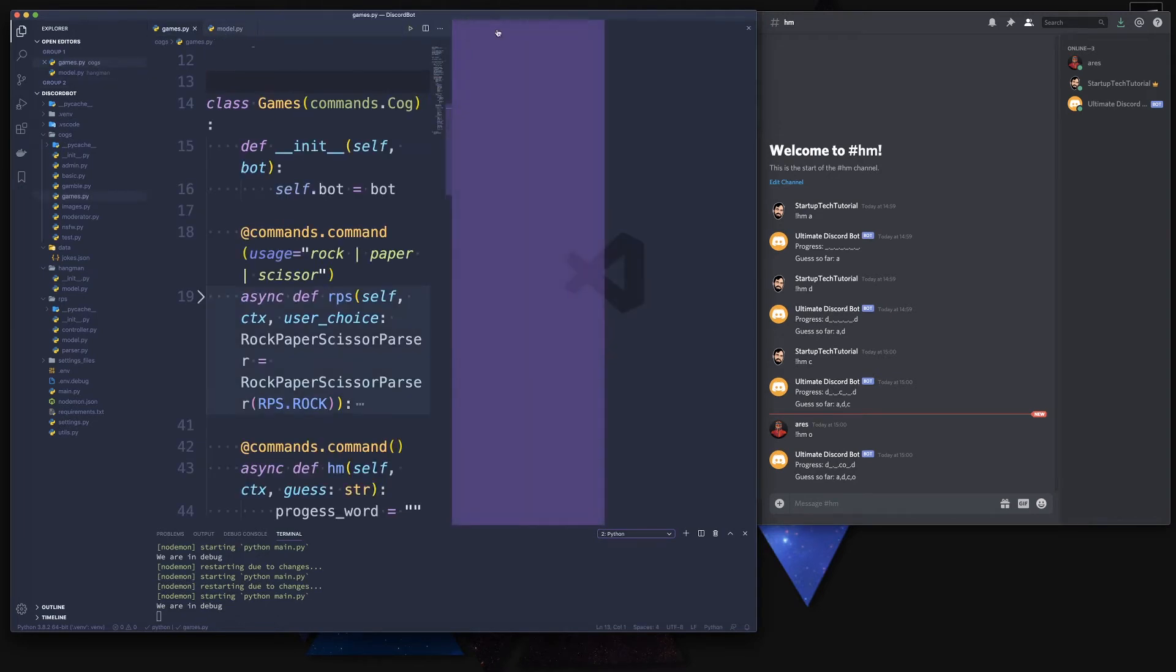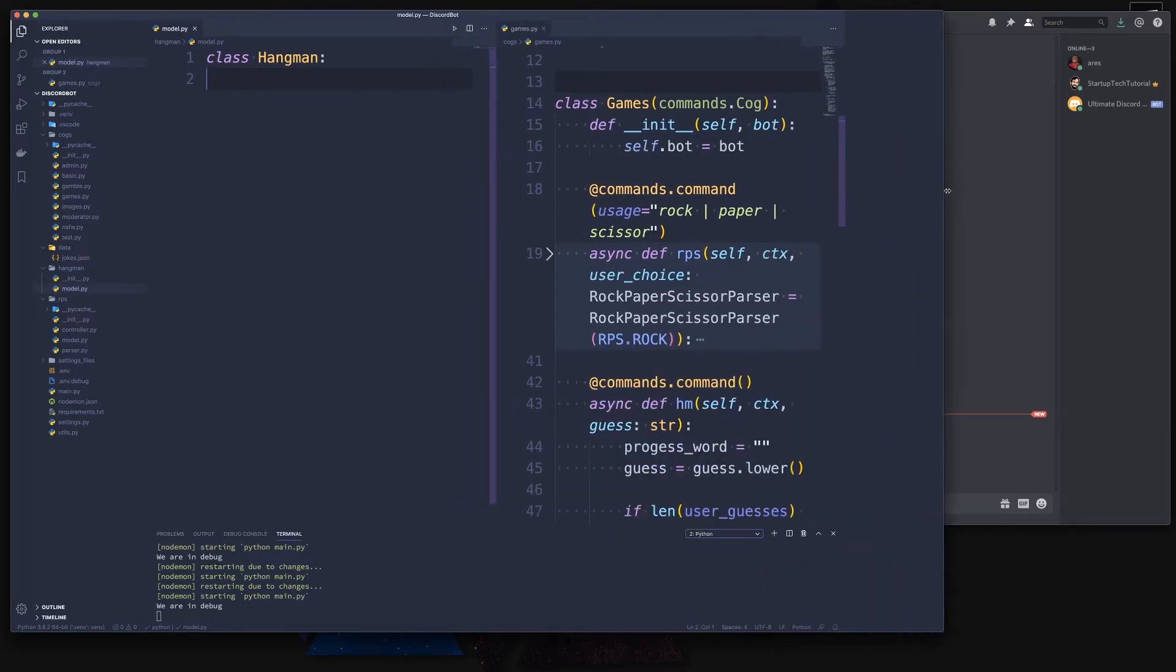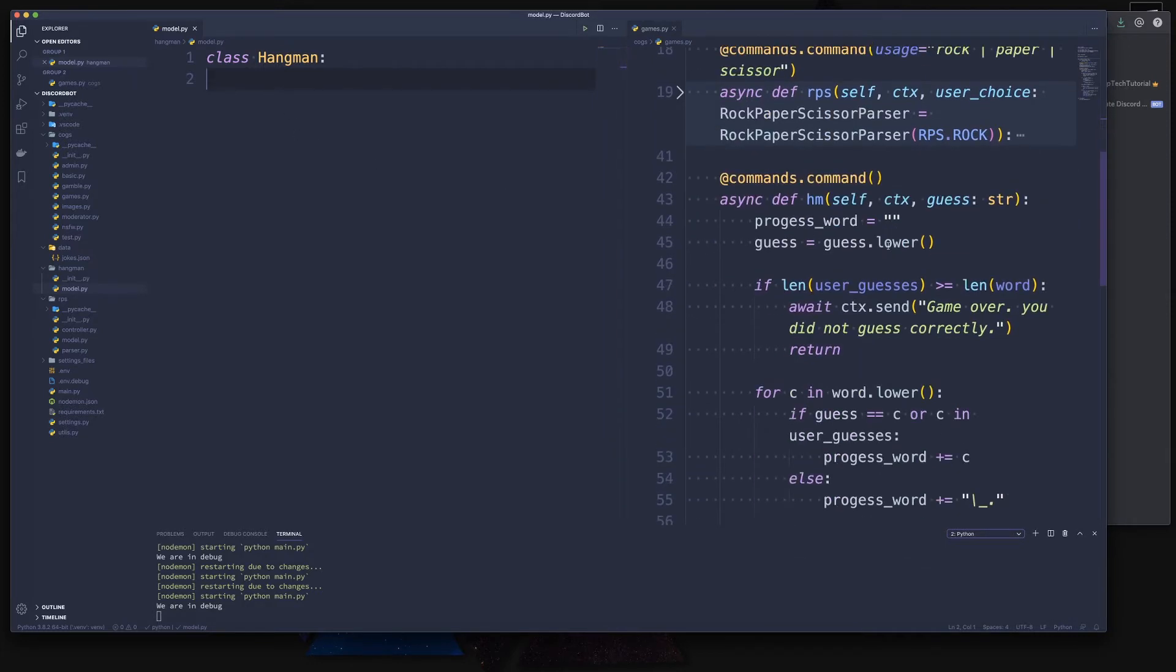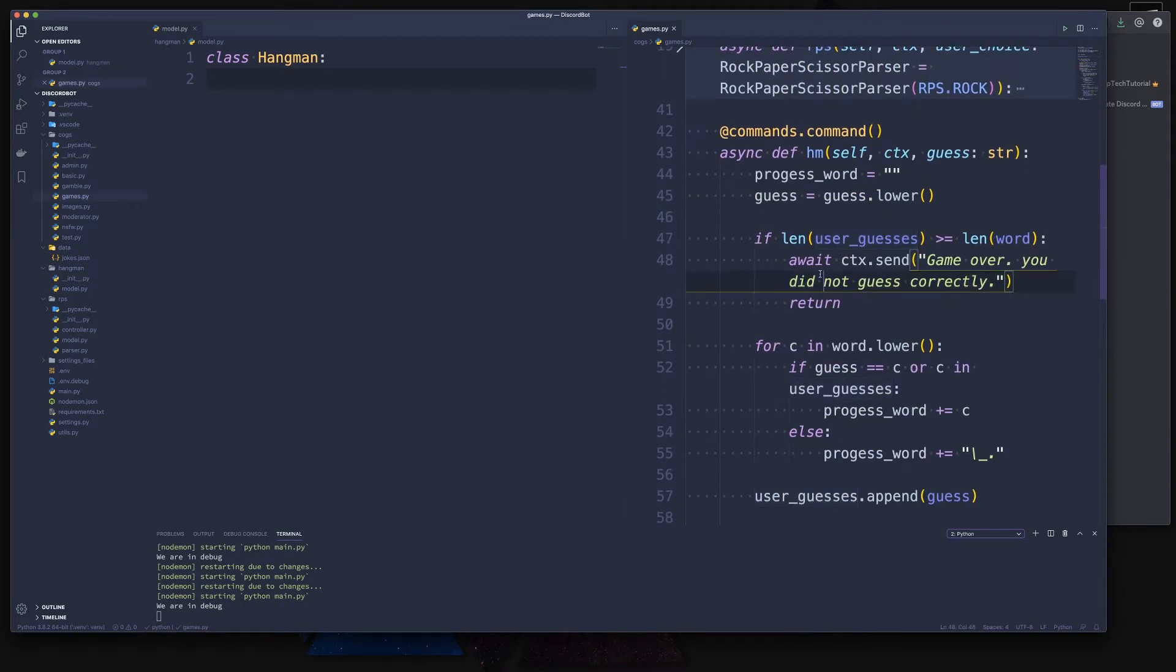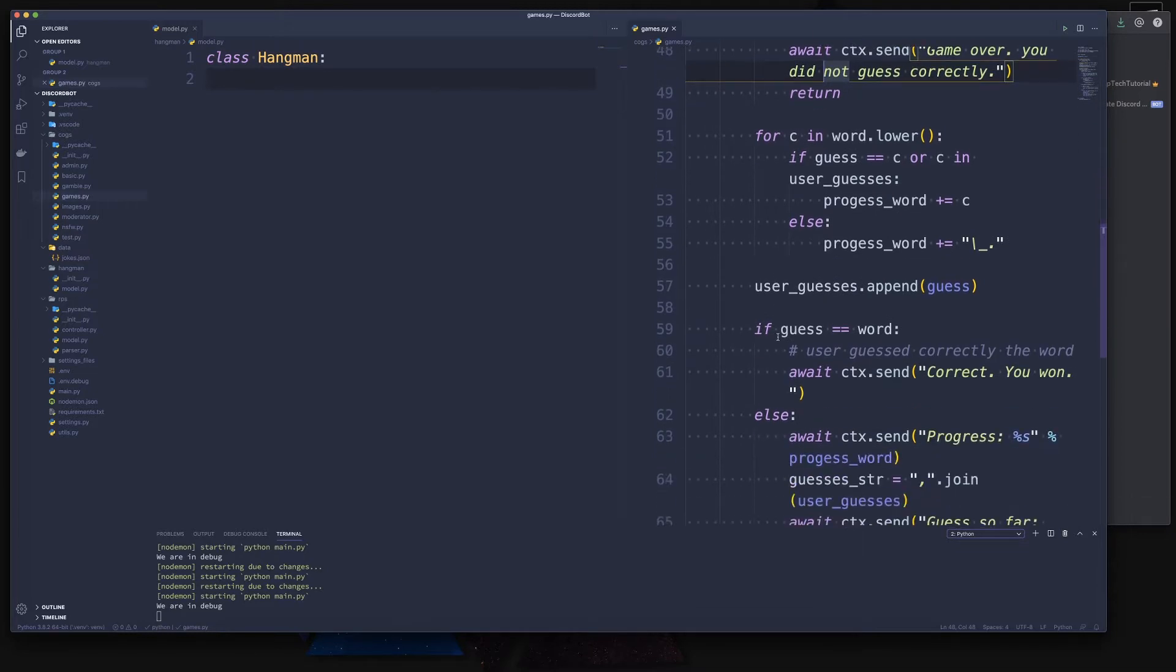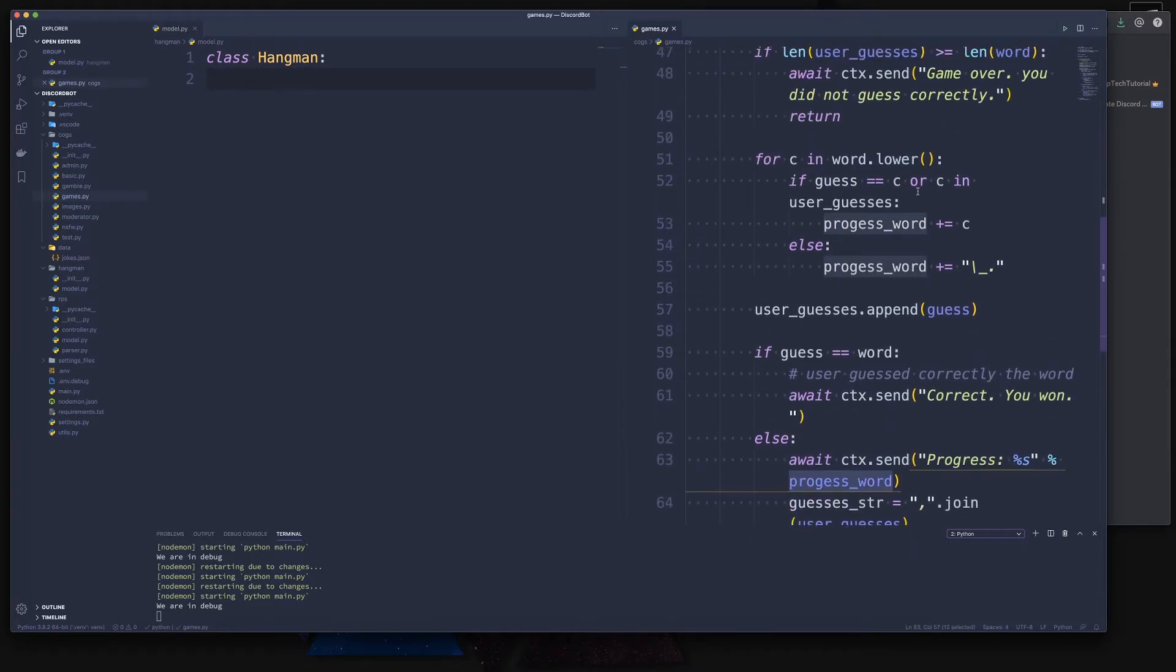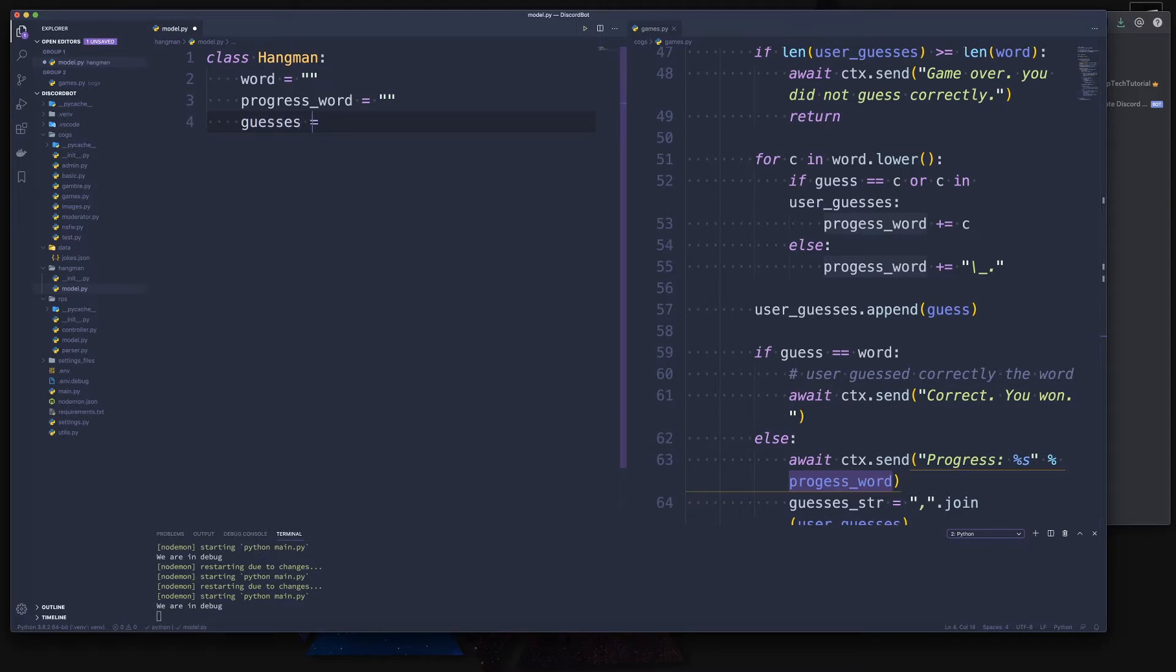Now in here we're going to simply create a class and call that hangman. We know from our previous code - let me put the previous code on the right-hand side and have hangman in our model on the left. We know that we have a word that we want to guess, we have the user guesses, and we have a progress word. Let's start by creating the hangman attributes. We have a word, we'll set it to empty, our progress word that is also empty, and our guesses which is an empty list.